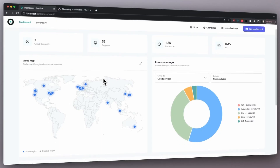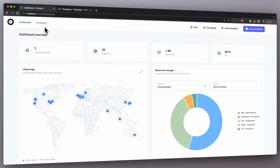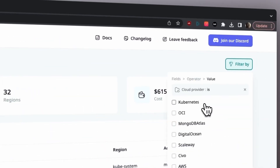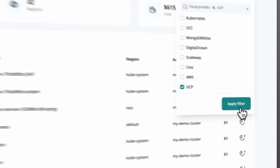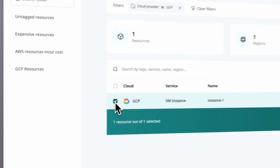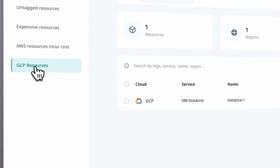In version 3.0.8 we've added new support for GCP, so now you can easily manage your Google Cloud Platform resources alongside your AWS and Azure resources. This means you can now analyze your costs across multiple cloud providers, helping you identify cost-saving opportunities and make better-informed decisions.